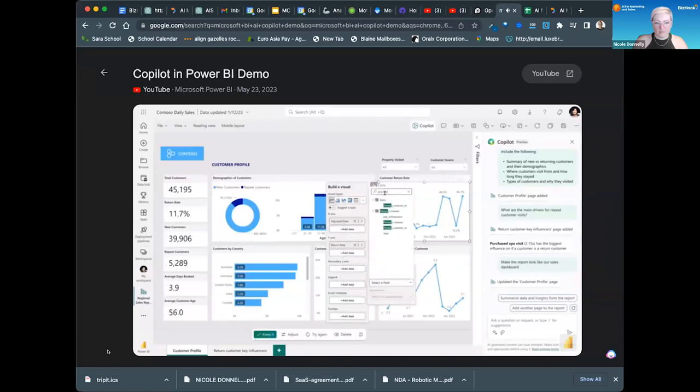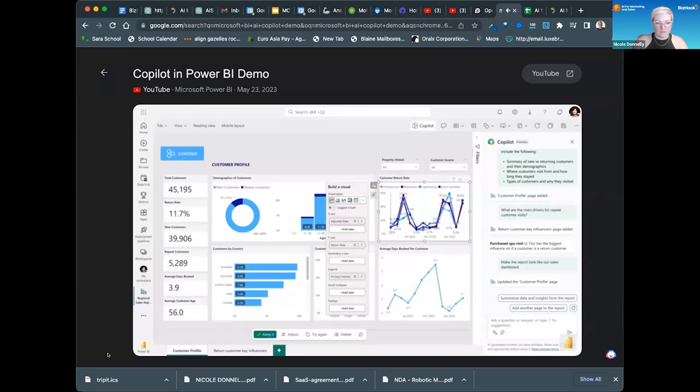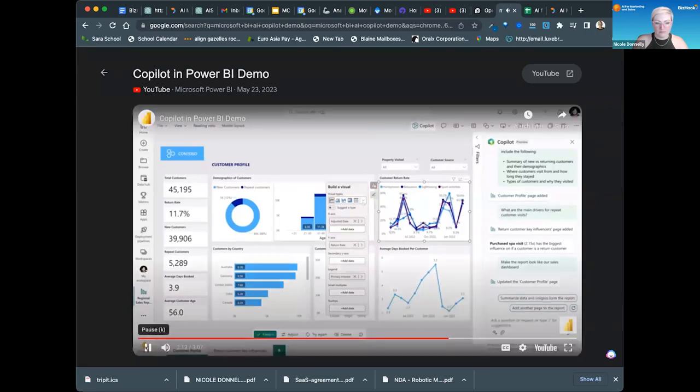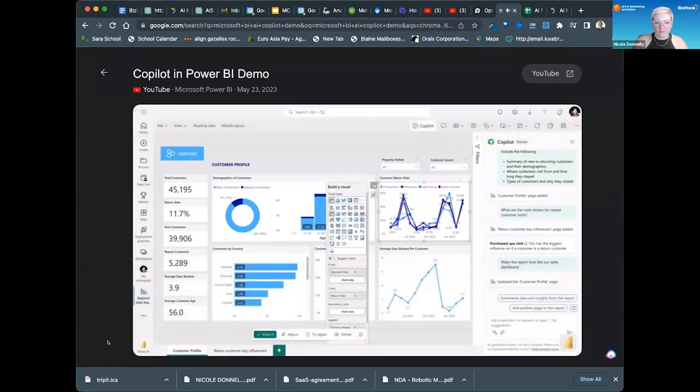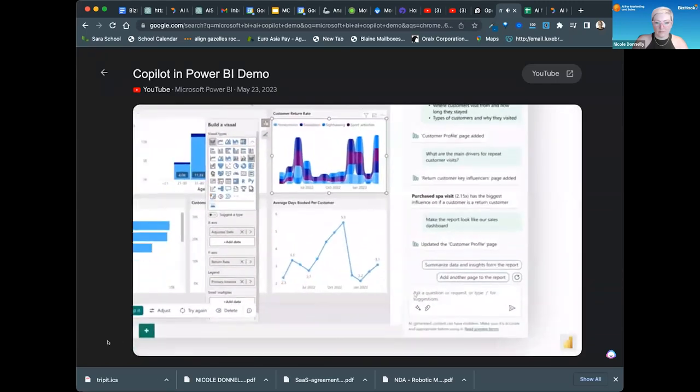So, for example, if I wanted to manually change this line chart to add the reason customers were visiting, it's easy to do with just a few clicks. Let's also change the line chart to a ribbon chart to make the data really stand out.